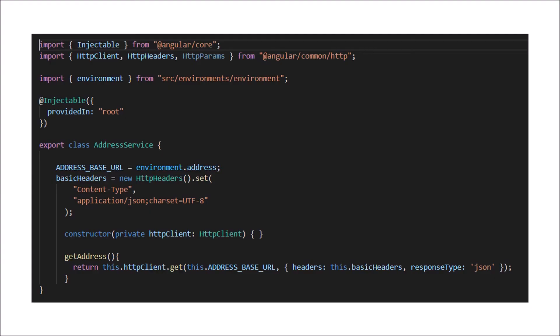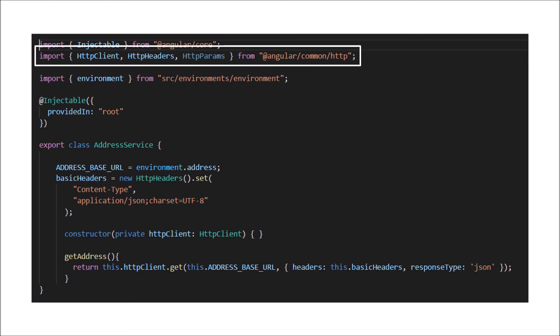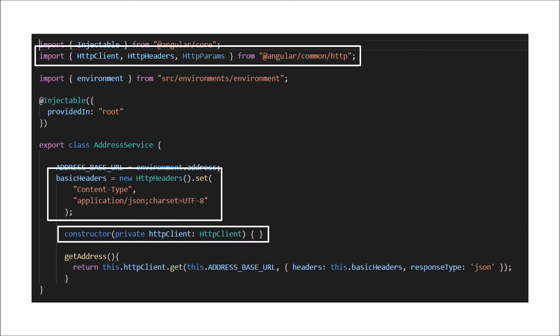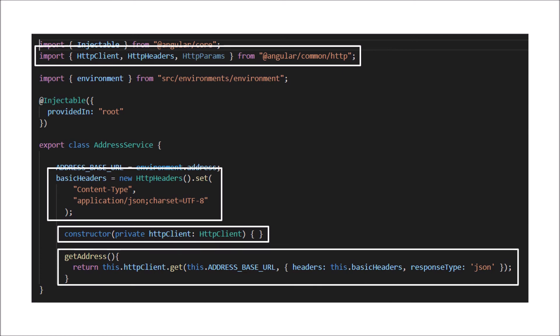Looking at the sample code: the second line imports HttpClient from @angular/common/http. Then you set the basic headers — content type as application/json and charset as UTF-8 — and inject HttpClient into a private variable through the constructor. You then use that variable to call a GET method, passing the base URL, headers, and response type as JSON. This getAddress method can be used in your .ts file by injecting the address service via constructor and calling the method.